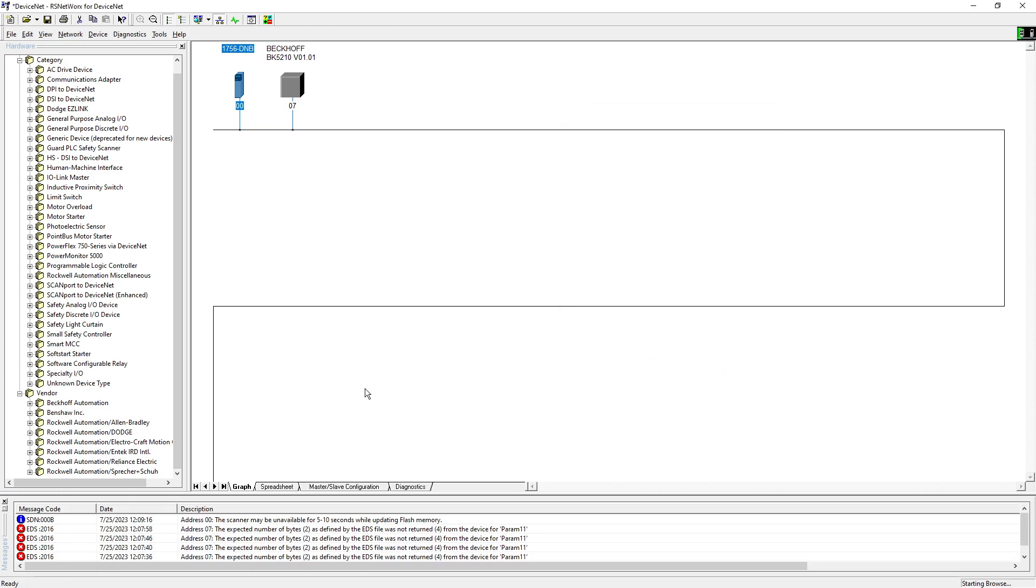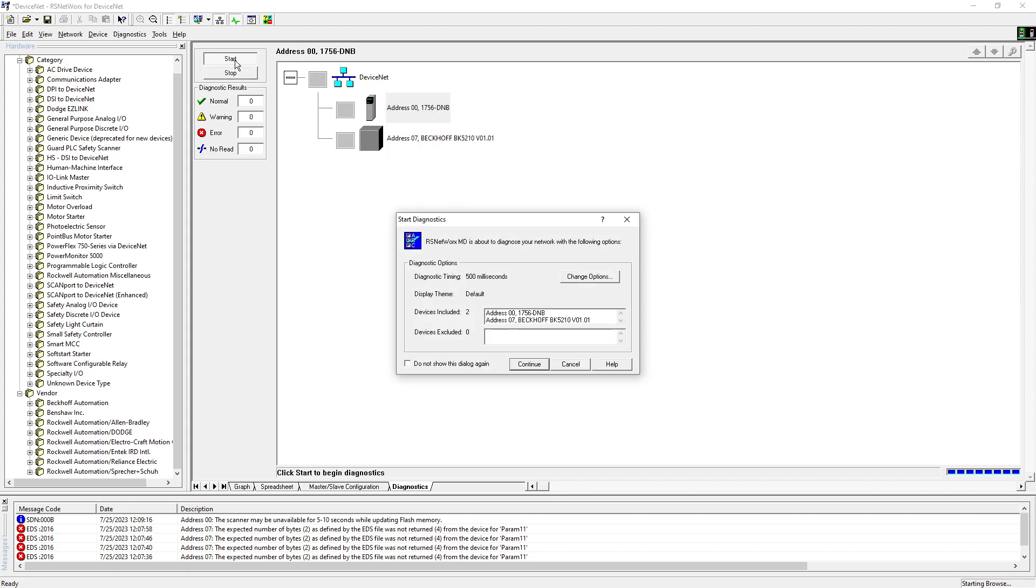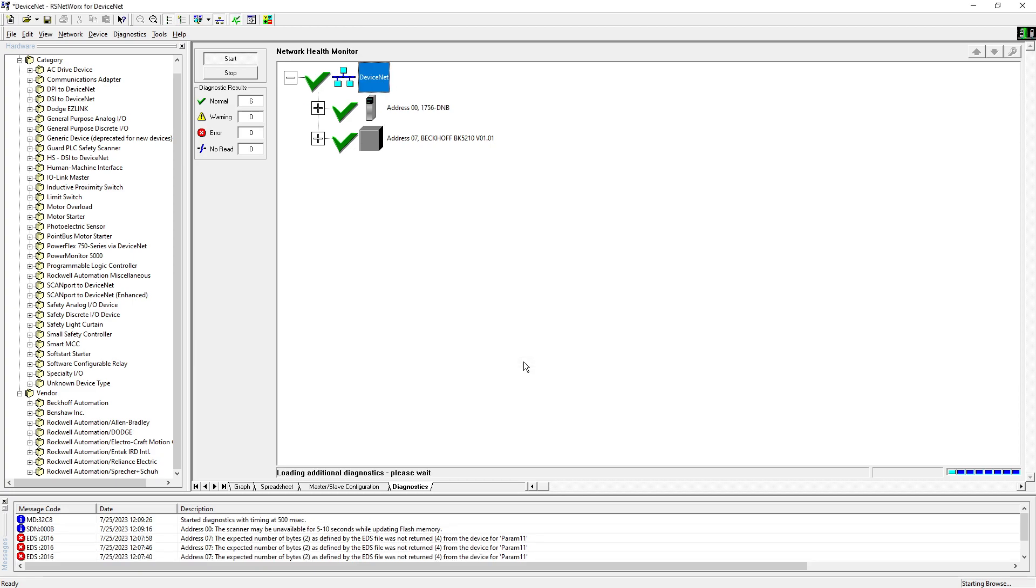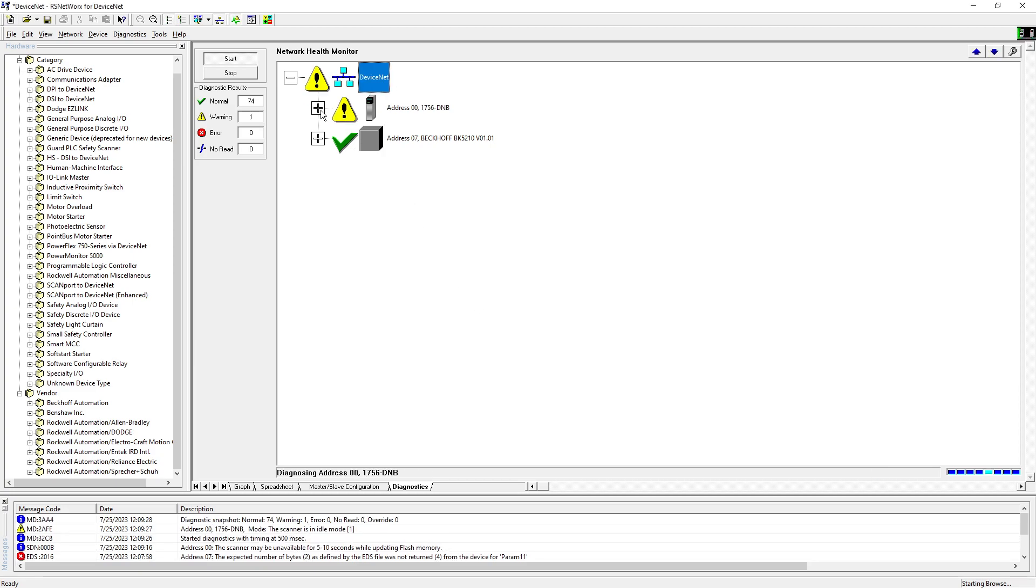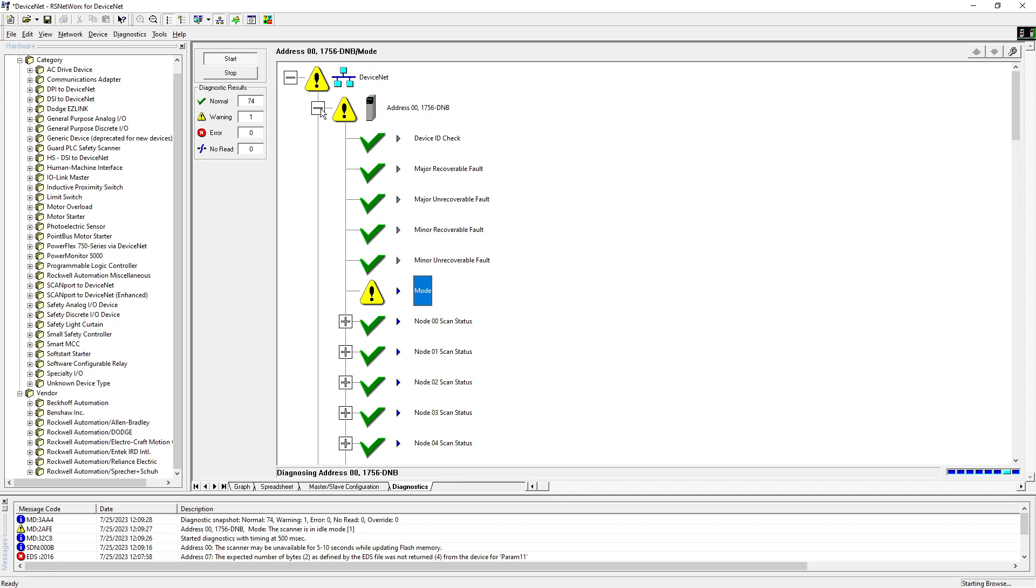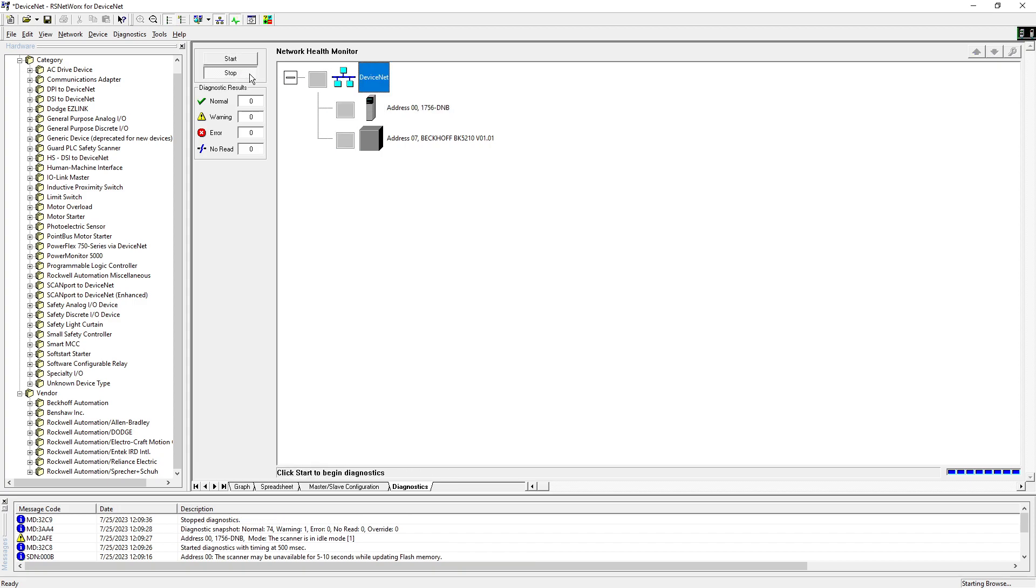And hit okay. To diagnose it, you just start run, continue, and it will tell if there is any problem with the device or not. We have one issue here, mode is in idle mode I believe, so that's not a big deal.